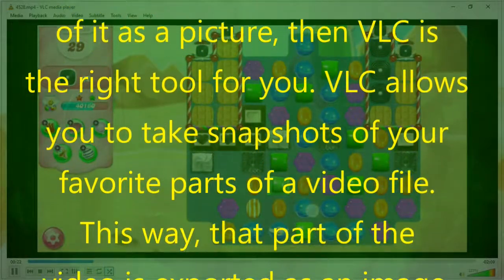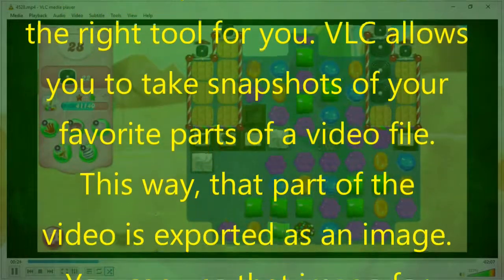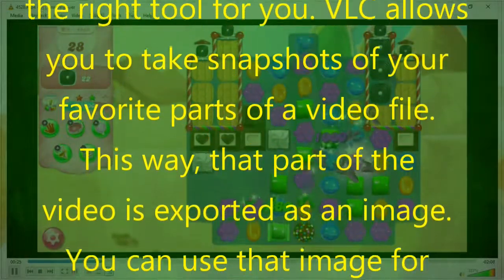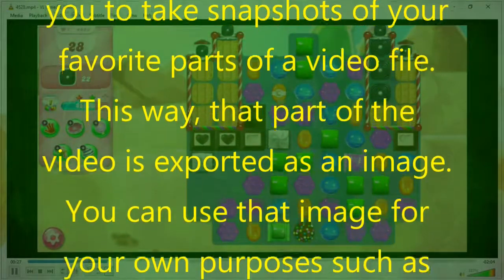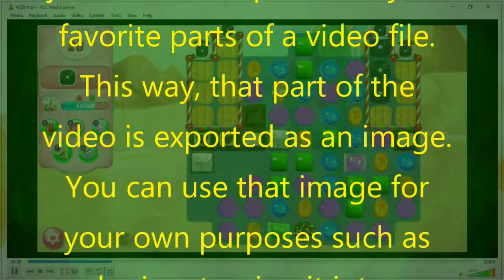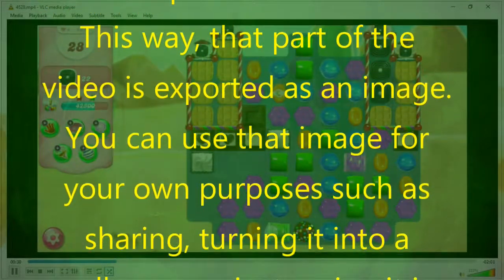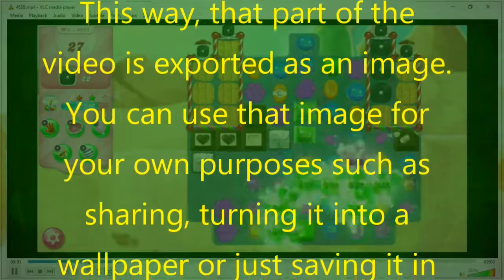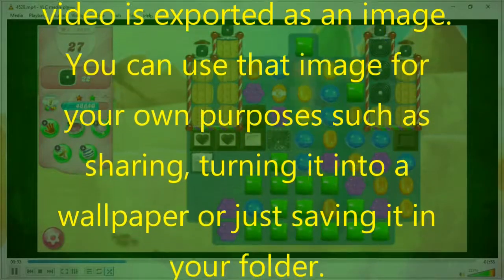This way, that part of the video is exported as an image. You can use that image for your own purposes such as sharing, turning it into a wallpaper, or just saving it in your folder.